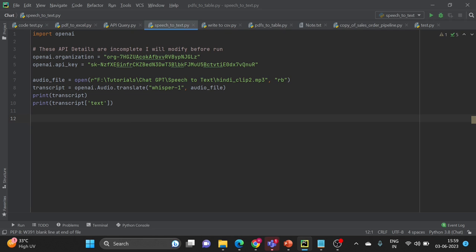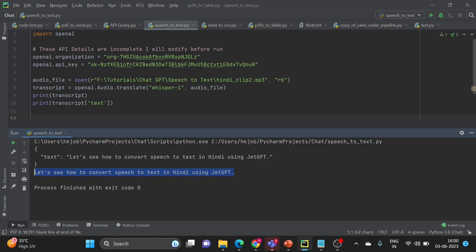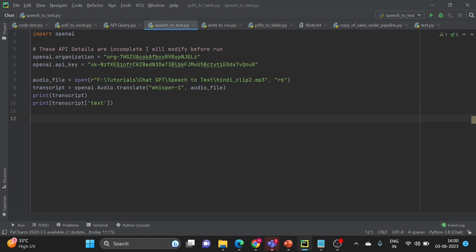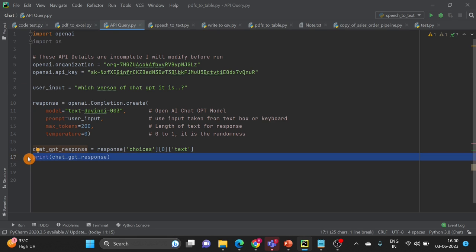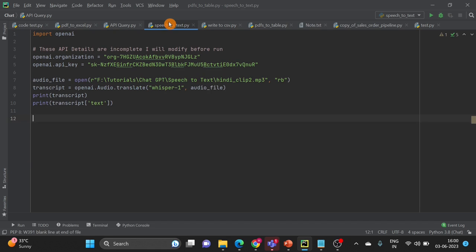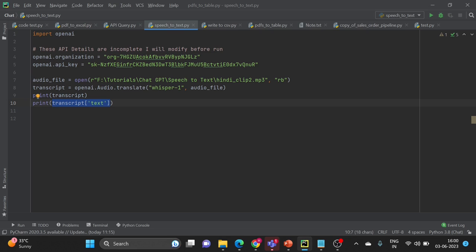Now the next important part of this video is: if you see this output is in English only. It has converted from Hindi to English, but what we need is we want to get a speech to text result in the same language. We might have to write some code and we have seen this code in the first video of this playlist. You can just have a look, pause the video. What we will do is we will take this as an input text and we will ask ChatGPT to translate the text.